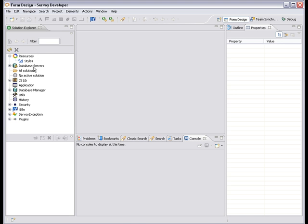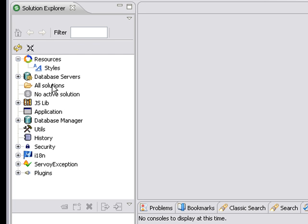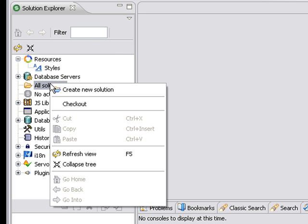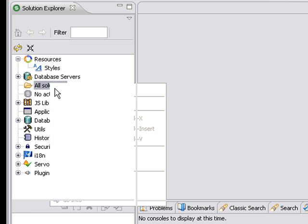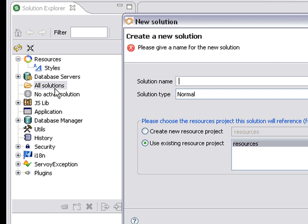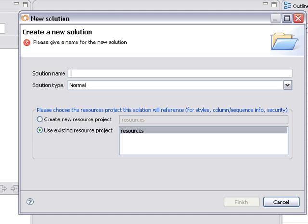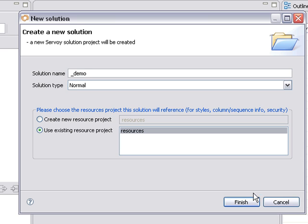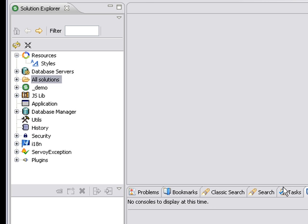The first thing that I'm going to do is create a brand new solution. So I'm going to right-click on Solutions and say Create Solution. I'm going to call this one Demo and click Finish. So Servoy automatically builds and activates this Demo solution.